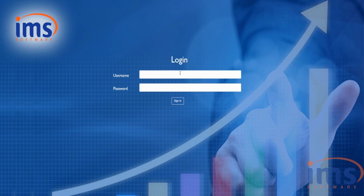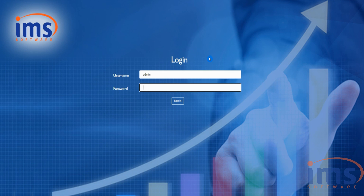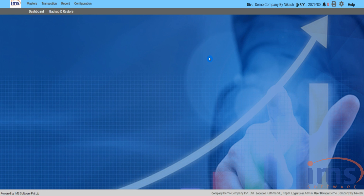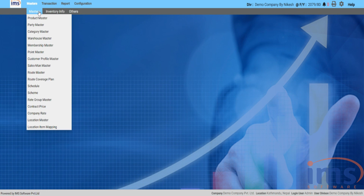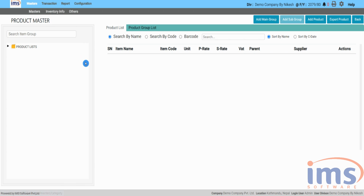First, visit the login page and use the IMS software's provided username and password to sign in. You'll see the software homepage after signing in. Initially go to Master from the drop-down menu and click on Product Master.